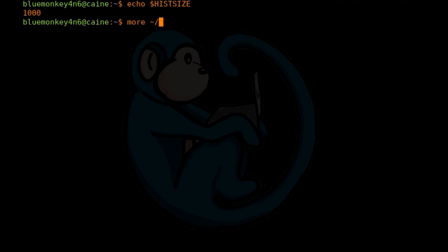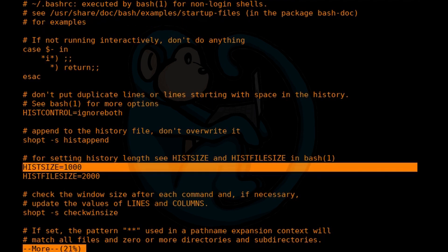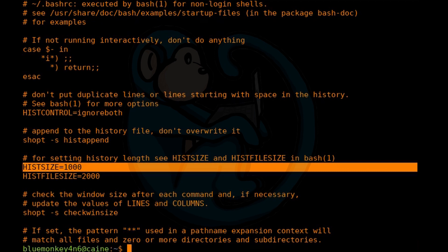In the case of the Kali distro, this variable is set in the user's bash shell rc file, so you can change it if you like.